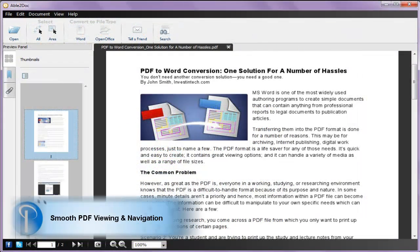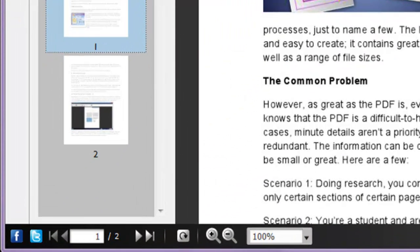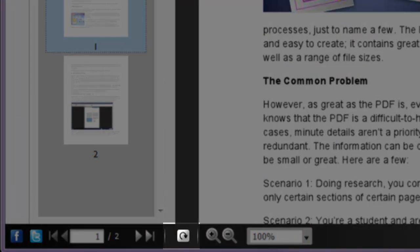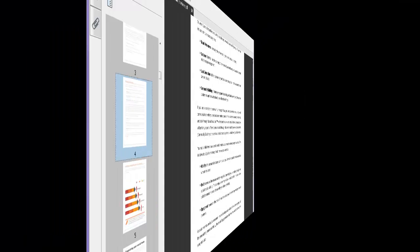Able2Doc 7 also comes with a built-in PDF viewer so you see what you are converting. It lets you navigate through your file, rotate your pages, and zoom in on text.